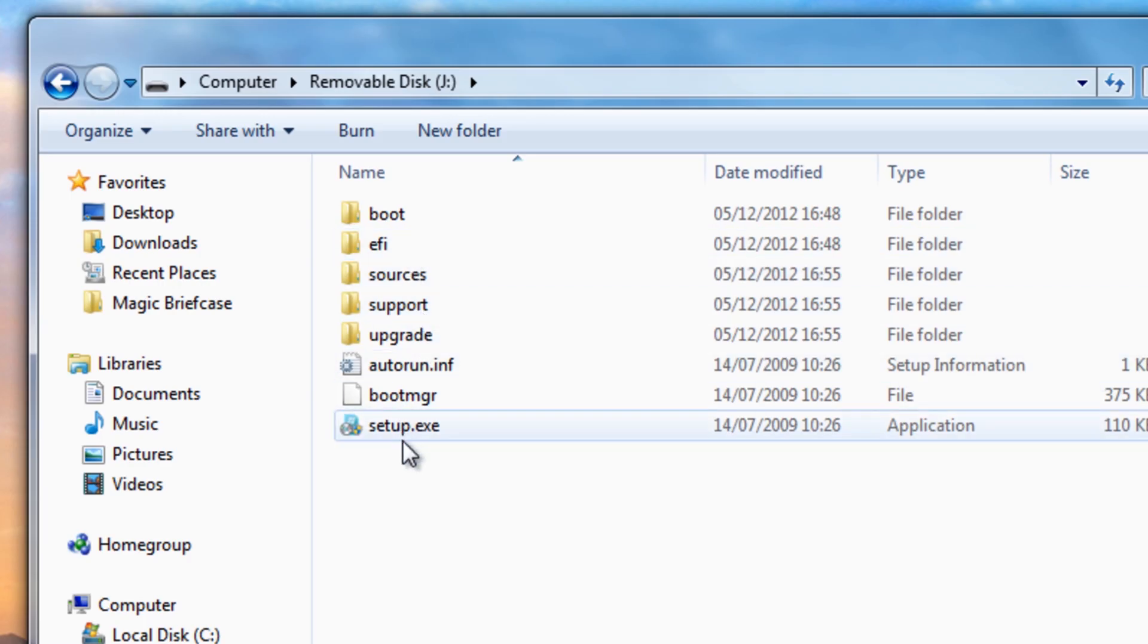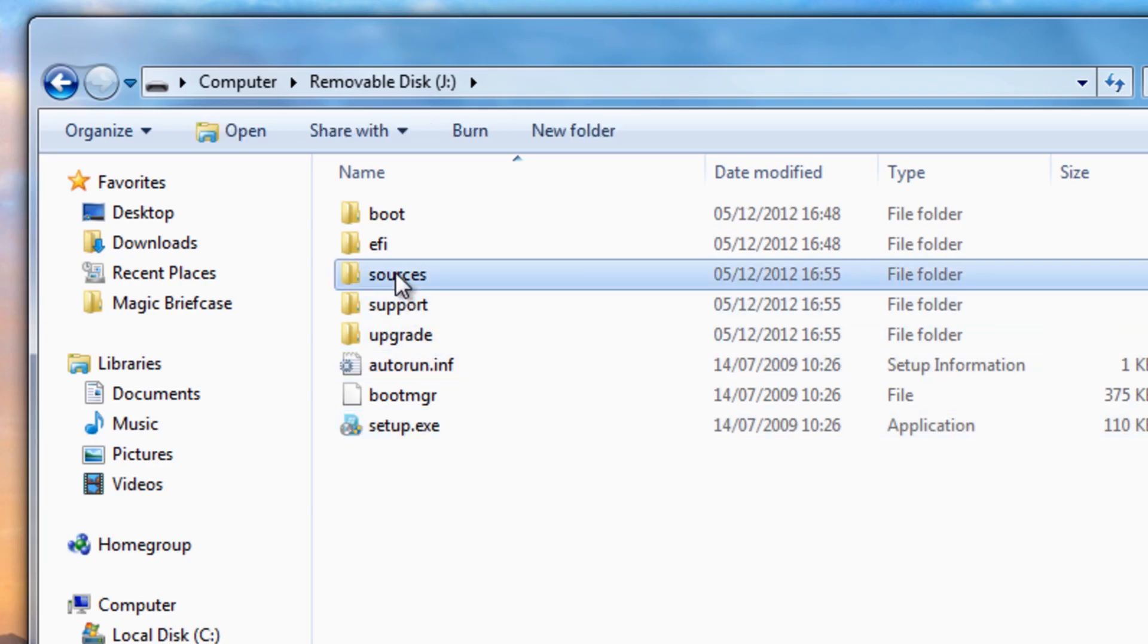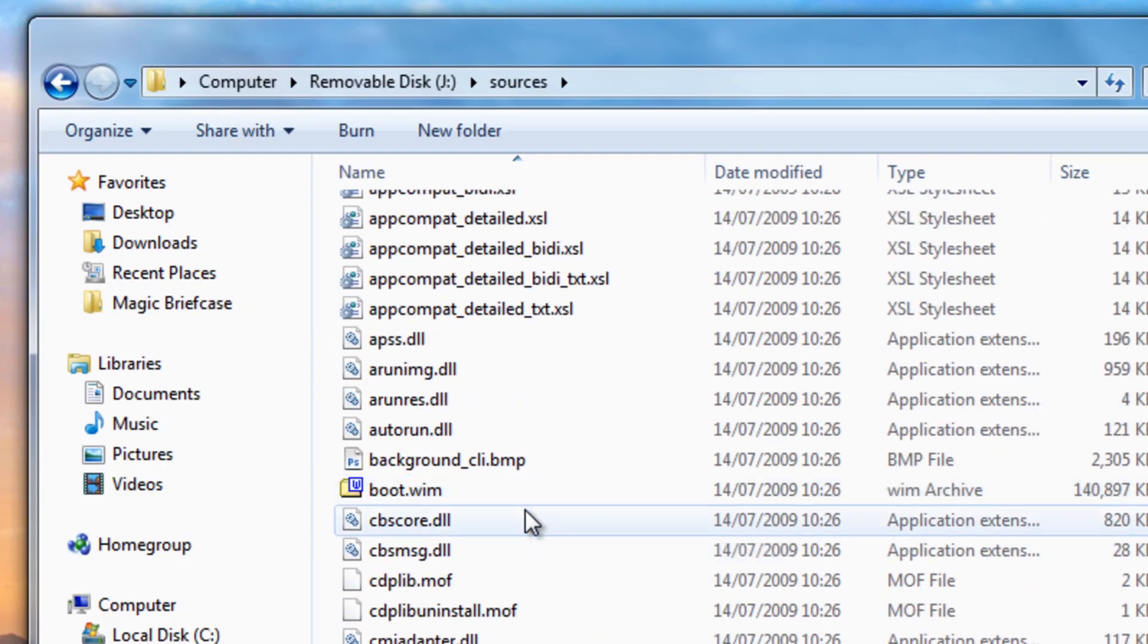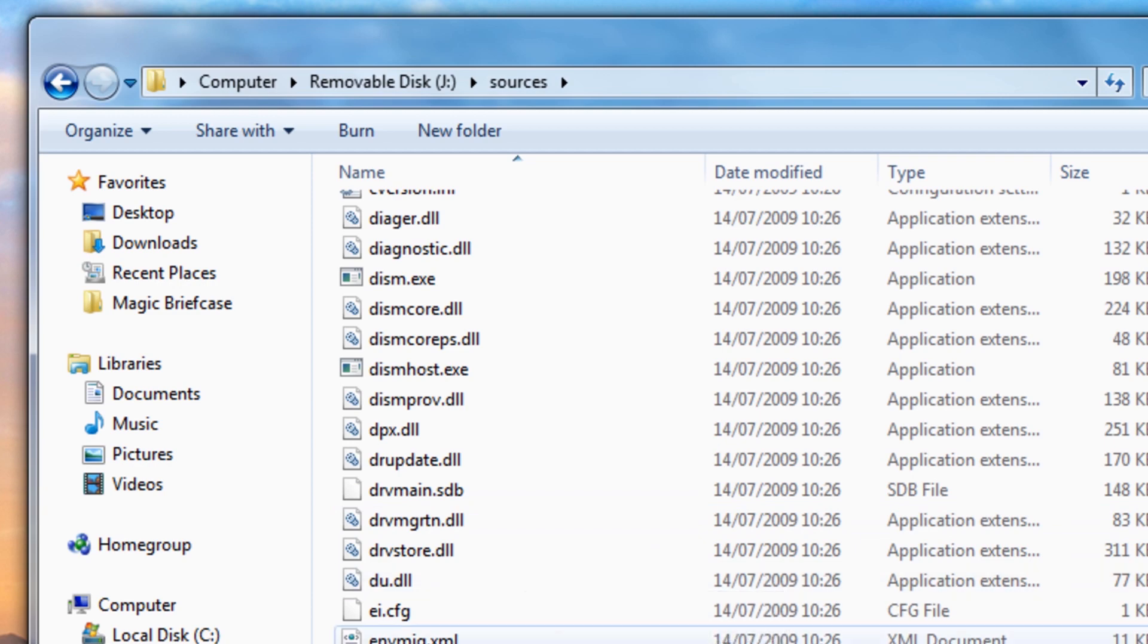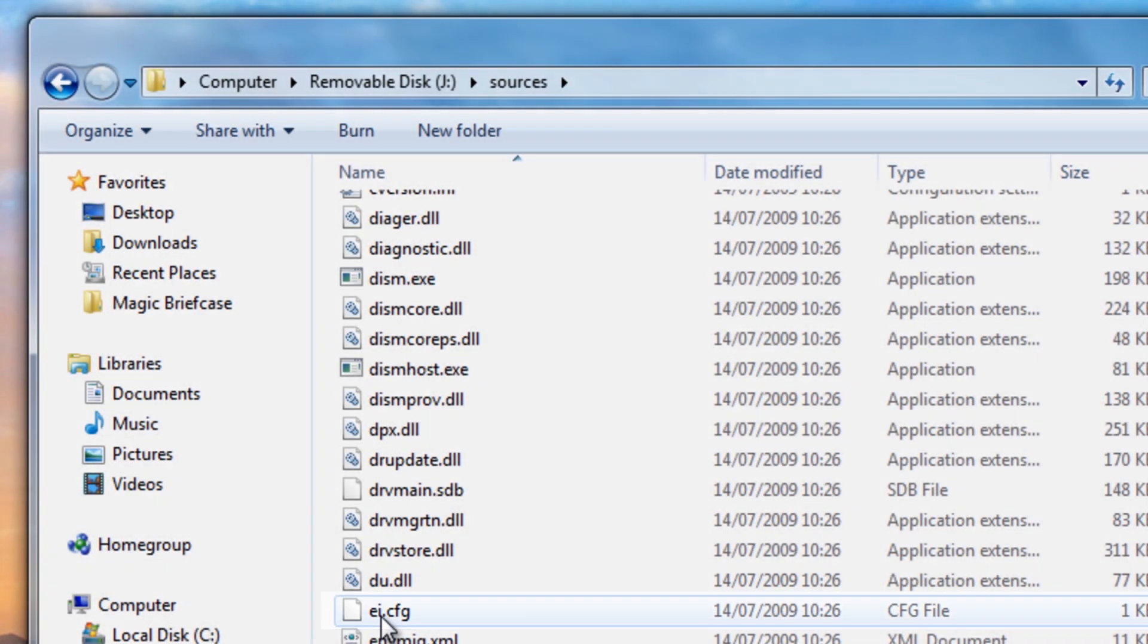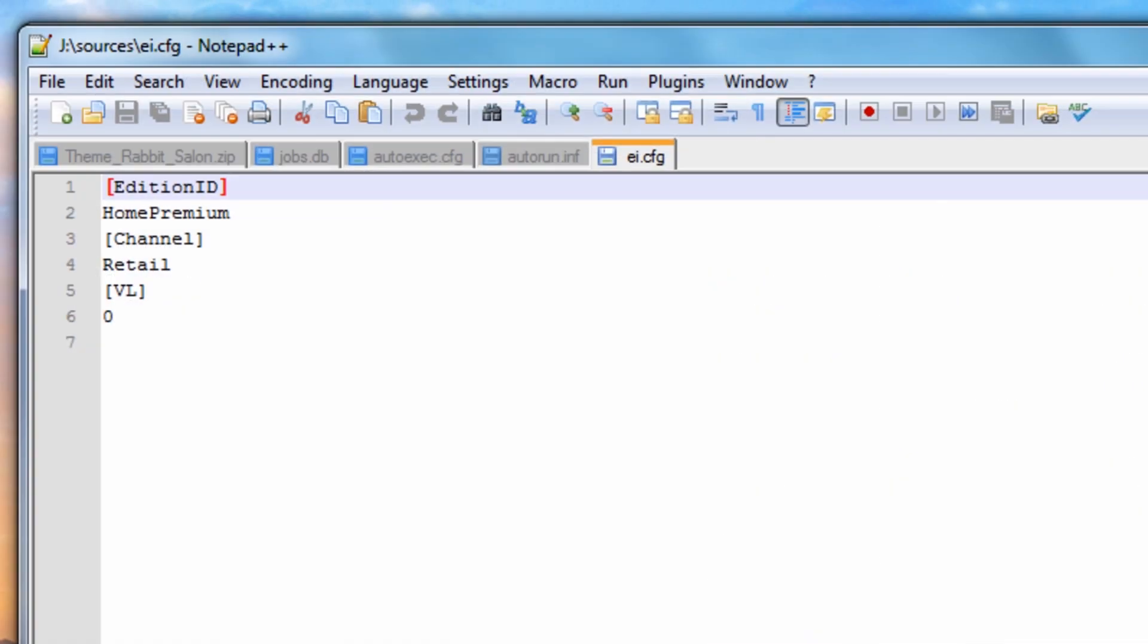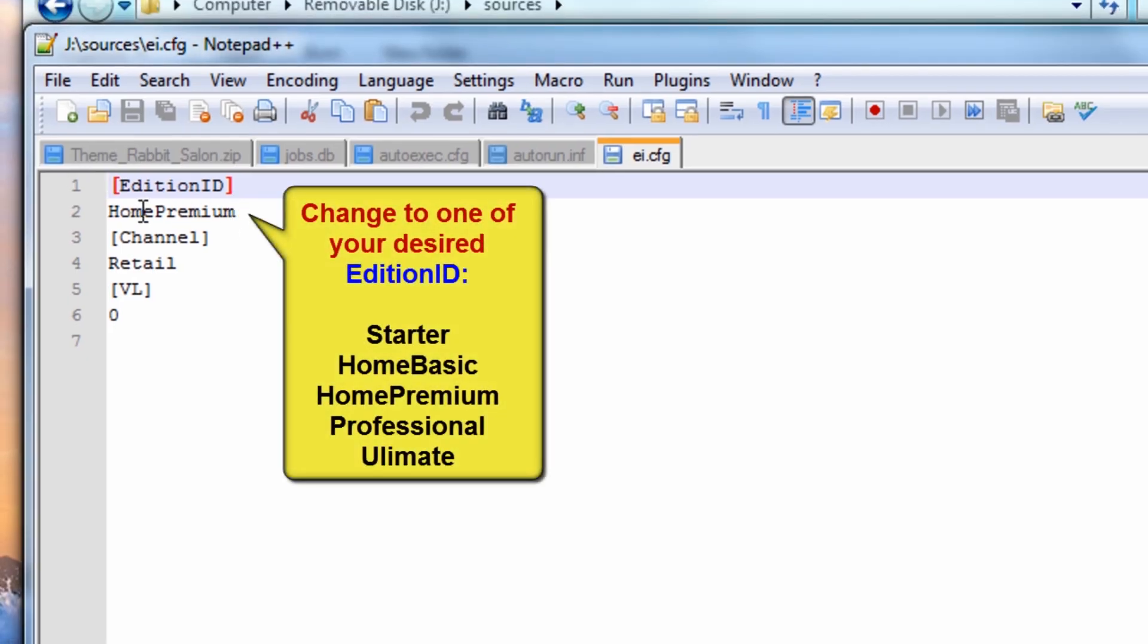What we need to do here now is to make this the Starter version which is compatible with my license key. I need to come into sources here and come down. You can see a file here called ei.config. If I open this up inside notepad you'll see it says Home Premium. All you need to do here is change this to Starter and this will make it a Starter version.